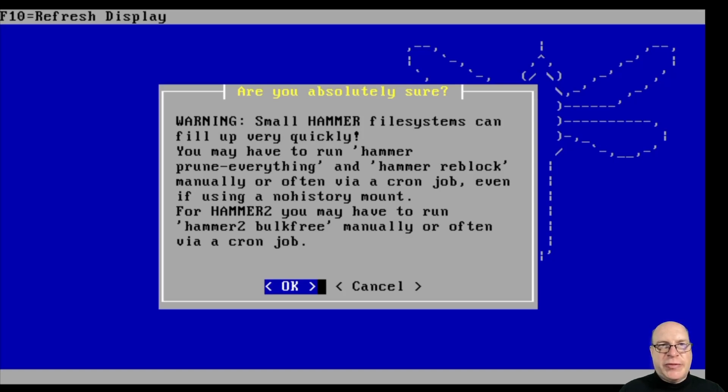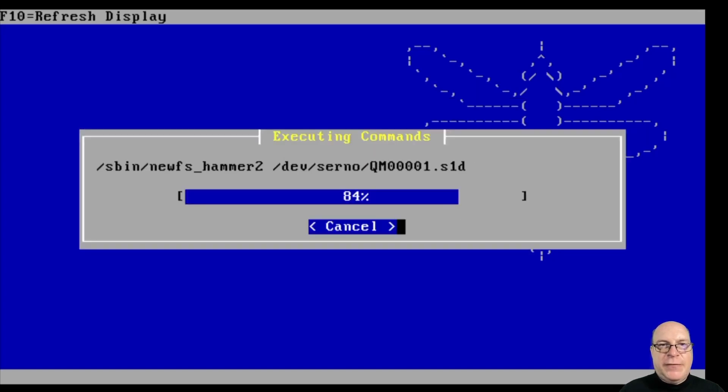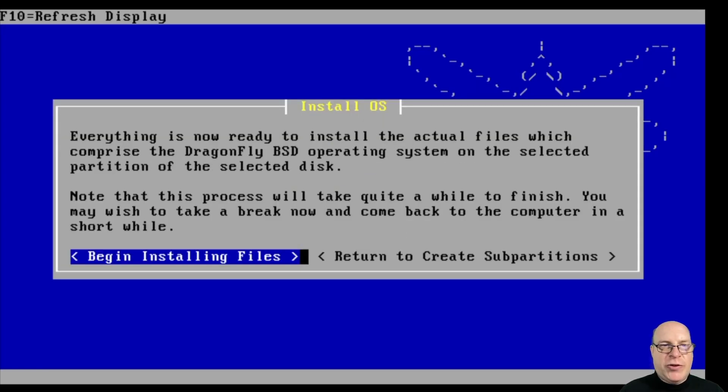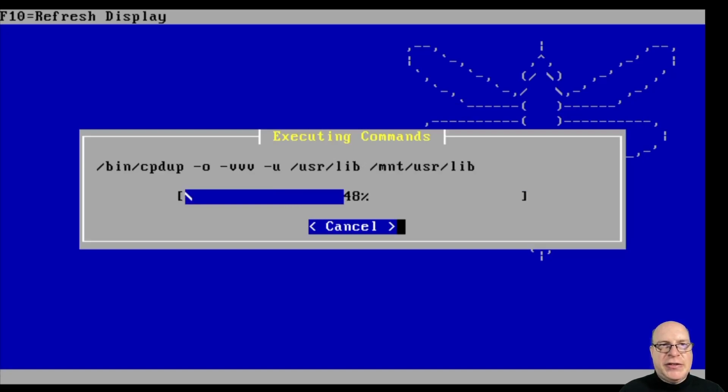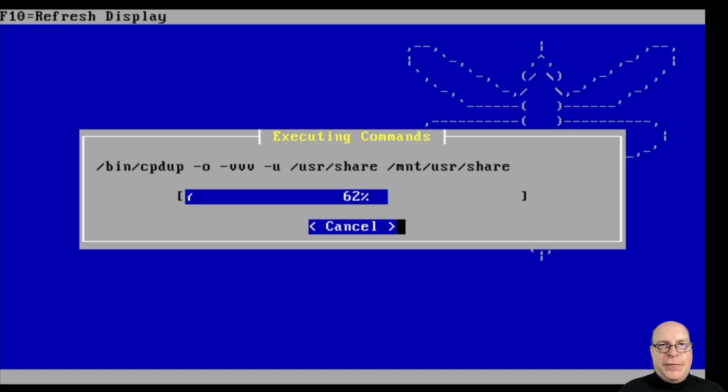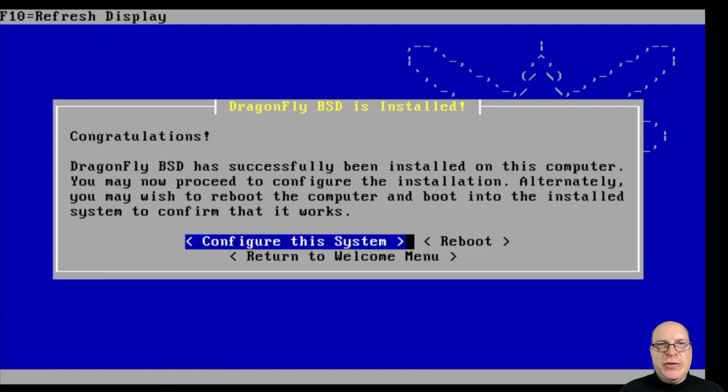Small Hammer file systems can fill up very quickly. Well, for today, 128 gigs is more than enough. Let's go ahead and install the packages. Let's do using copy duplicate or CP dupe from the install ISO to the target disk. And it's done.